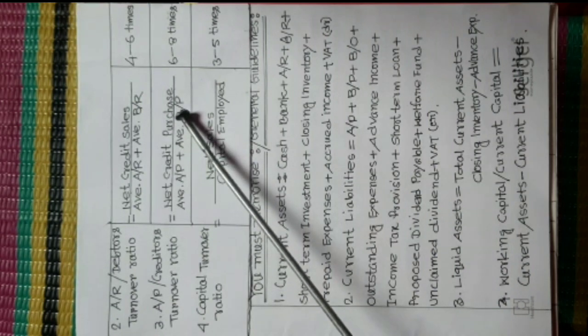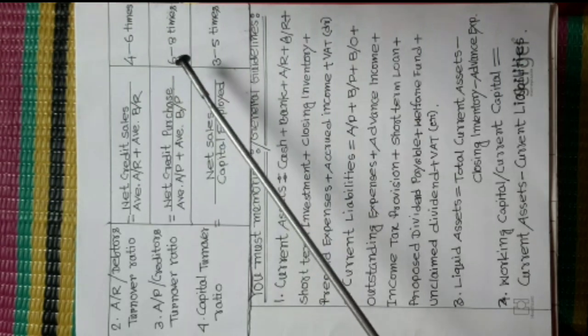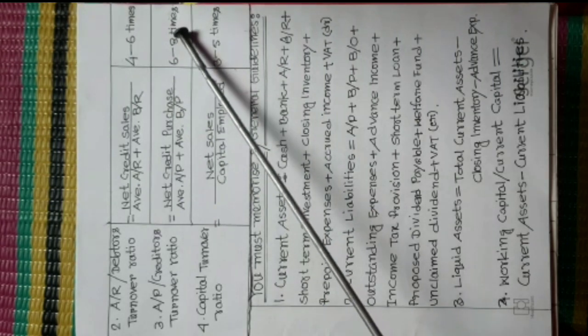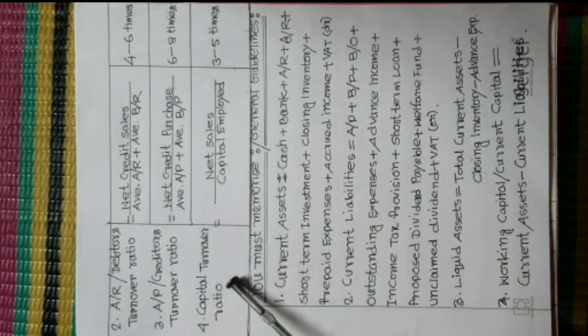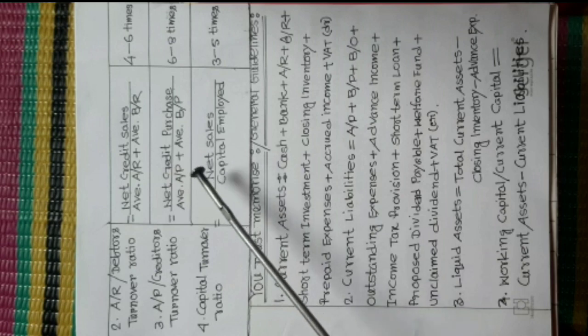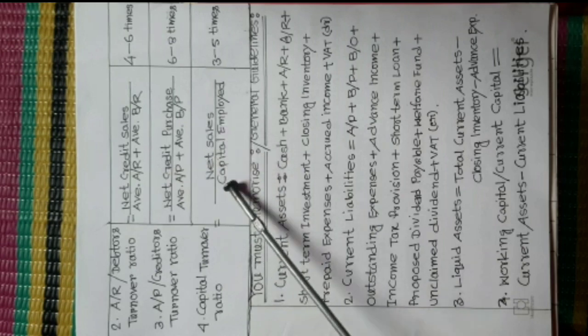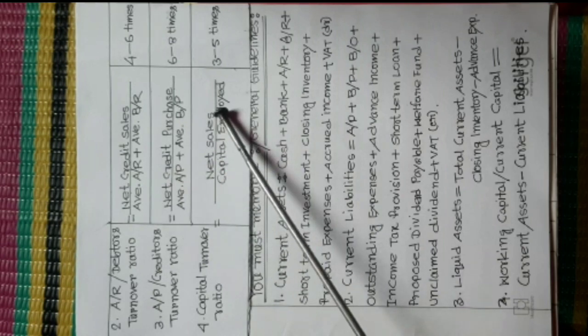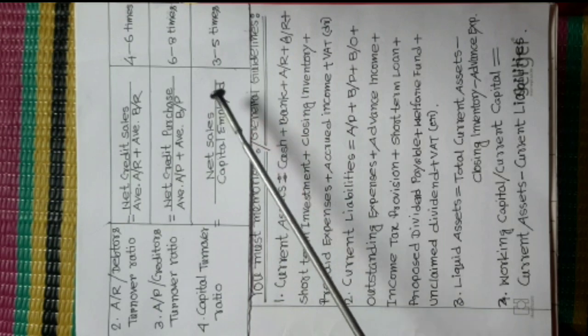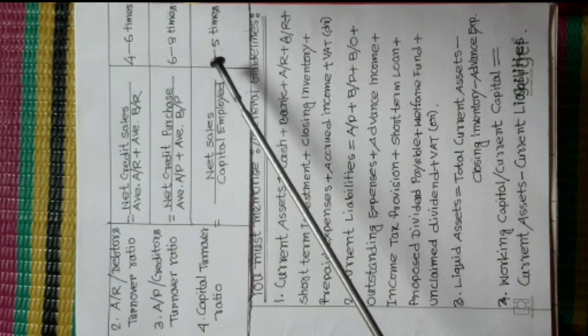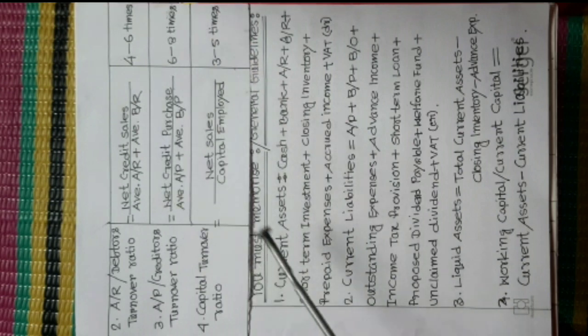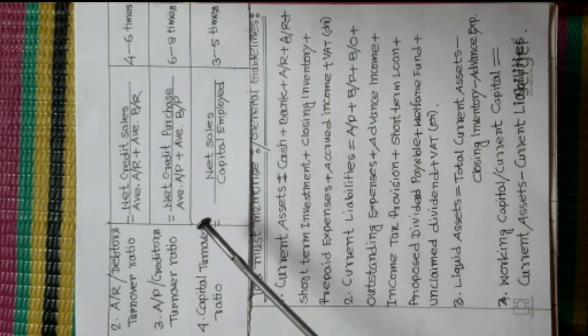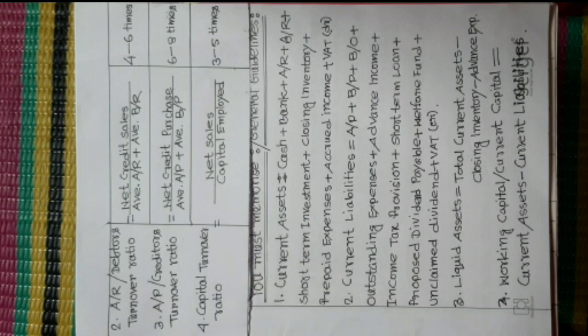Number four, Capital Turnover Ratio. Formula is Net Sales divided Capital Employed. Standard Value is three to five times. This is the formula of ratios. Thank you.